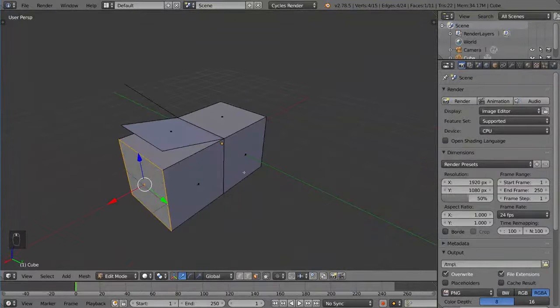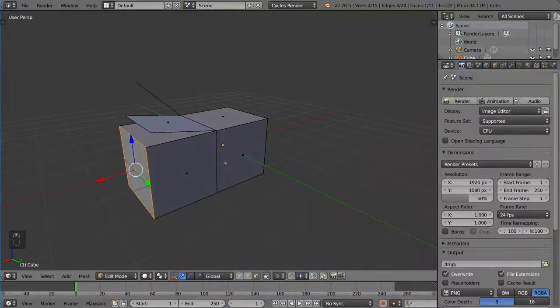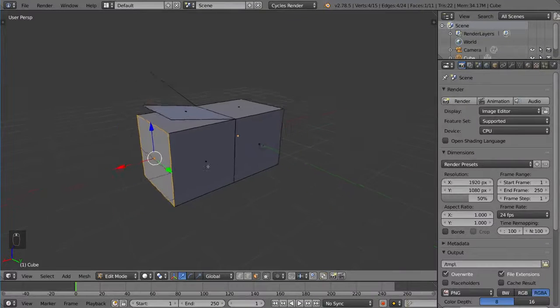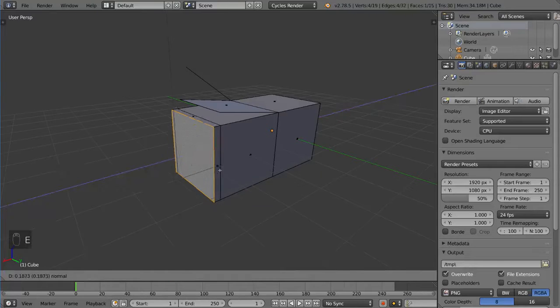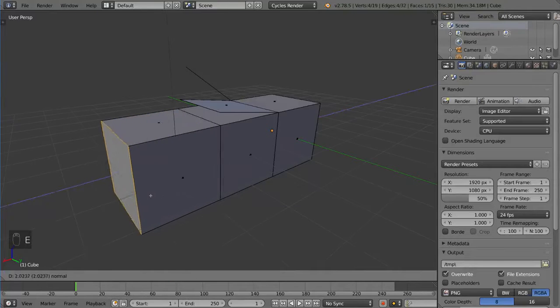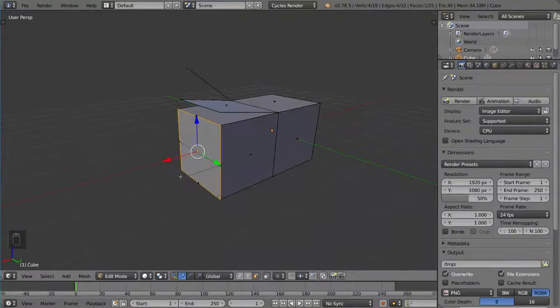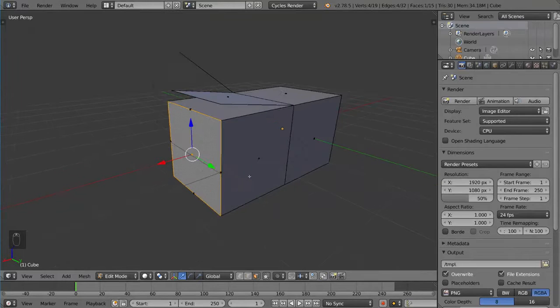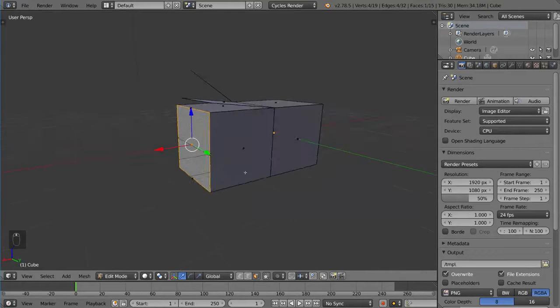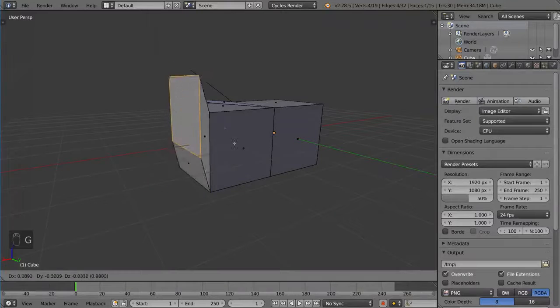Now I want to demonstrate what happens when you right click to cancel. So I'll select this face here and extrude, but instead of left clicking to confirm, I'll right click to cancel. And then I'm going to press the G key to move this face, just to show you that it is actually still there.